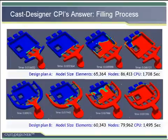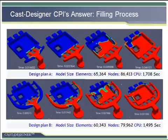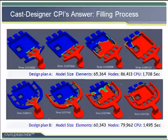The first design has around 65,000 elements and the CPU time is around half an hour. The second plan has around 60,000 elements and the CPU time is less than half an hour.